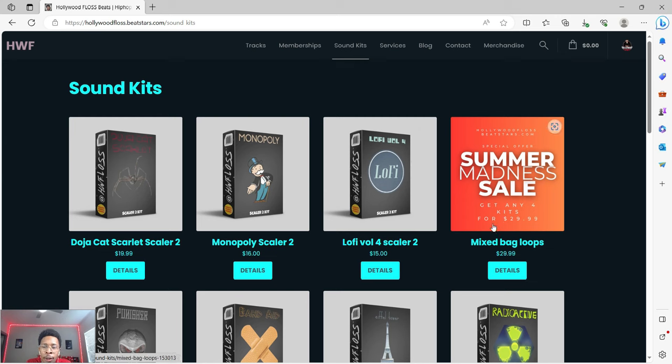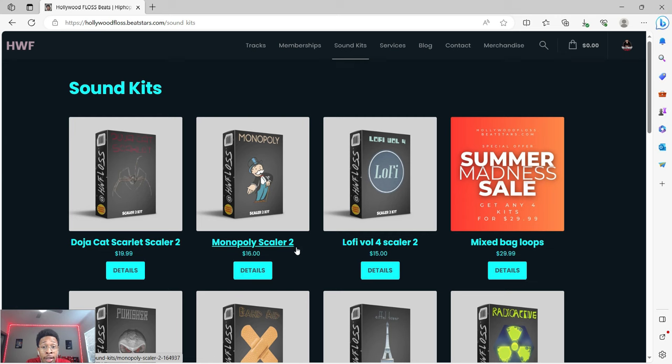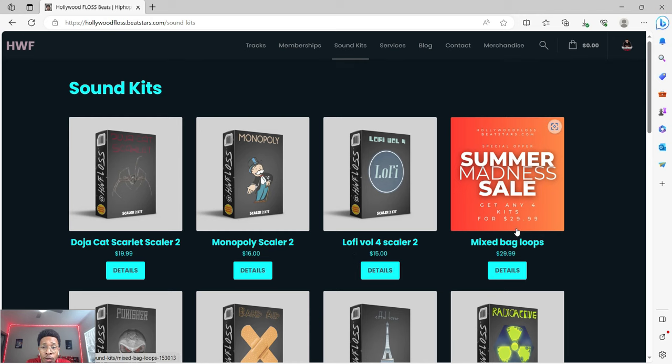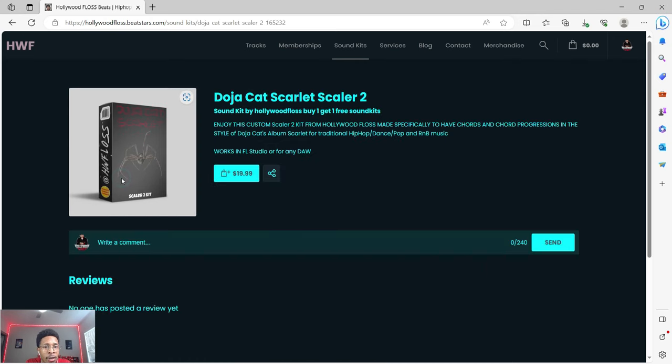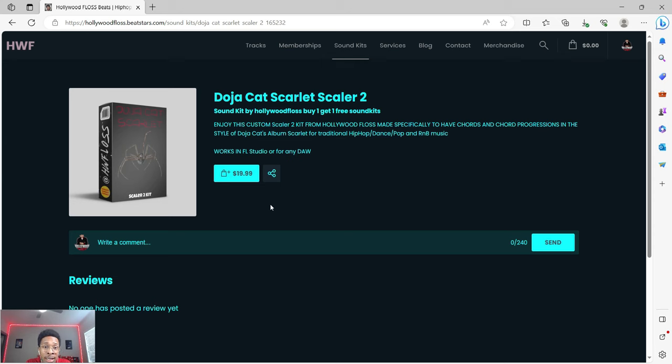Summer Madness sale: any four kits for $29.99, one of the best deals going. You get any four kits on the site for $29.99 instead of just buying like two for $16 and $15, which would be $31. So take advantage of that. Here's Scaler 2 Doja Cat Scarlet - enjoy this custom Scaler 2 kit from Hollywood Floss made specifically to have chords and chord progressions in the style of Doja Cat's album Scarlet for traditional hip-hop, dance pop, and R&B music.